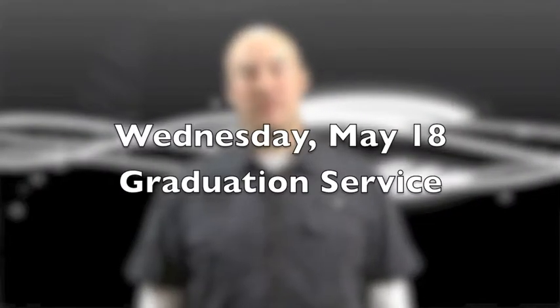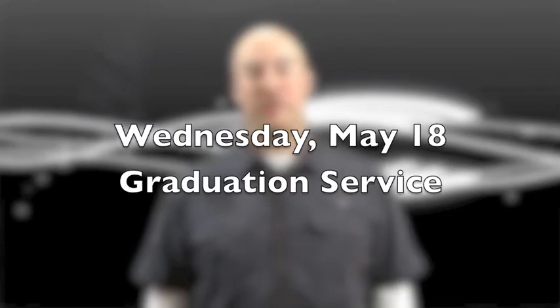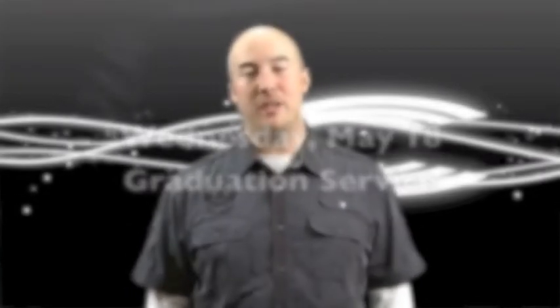Wednesday, May 18th, we're having a graduation service to celebrate all of our seniors in high school and college. If you're interested in being part of this ceremony, contact Pastor Marty Derricot.